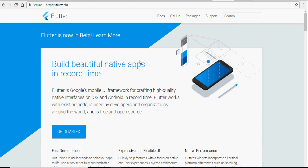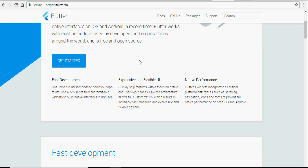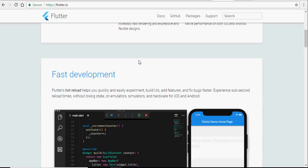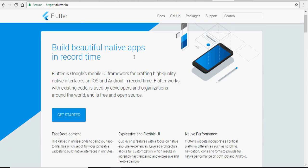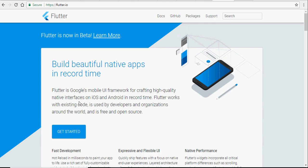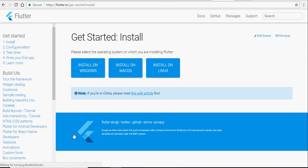Hey there, today we are going to learn about Flutter, Google's newest SDK, and also how to go about installing it in Windows.